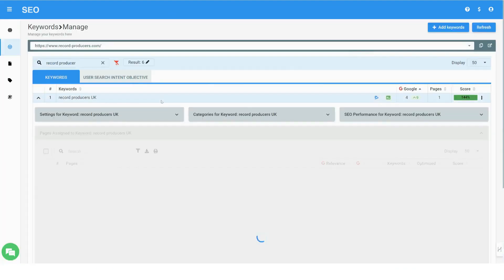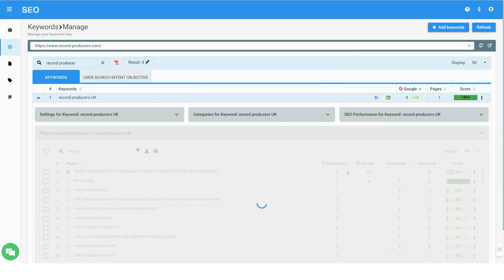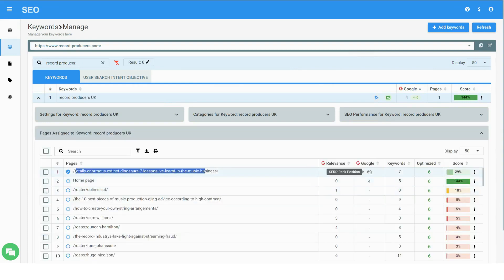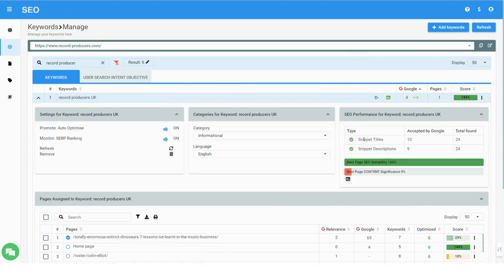You can view each keyword performance separately, see which pages it is assigned to, its search engine's relevance, and how many times it actually appeared in search snippet views.